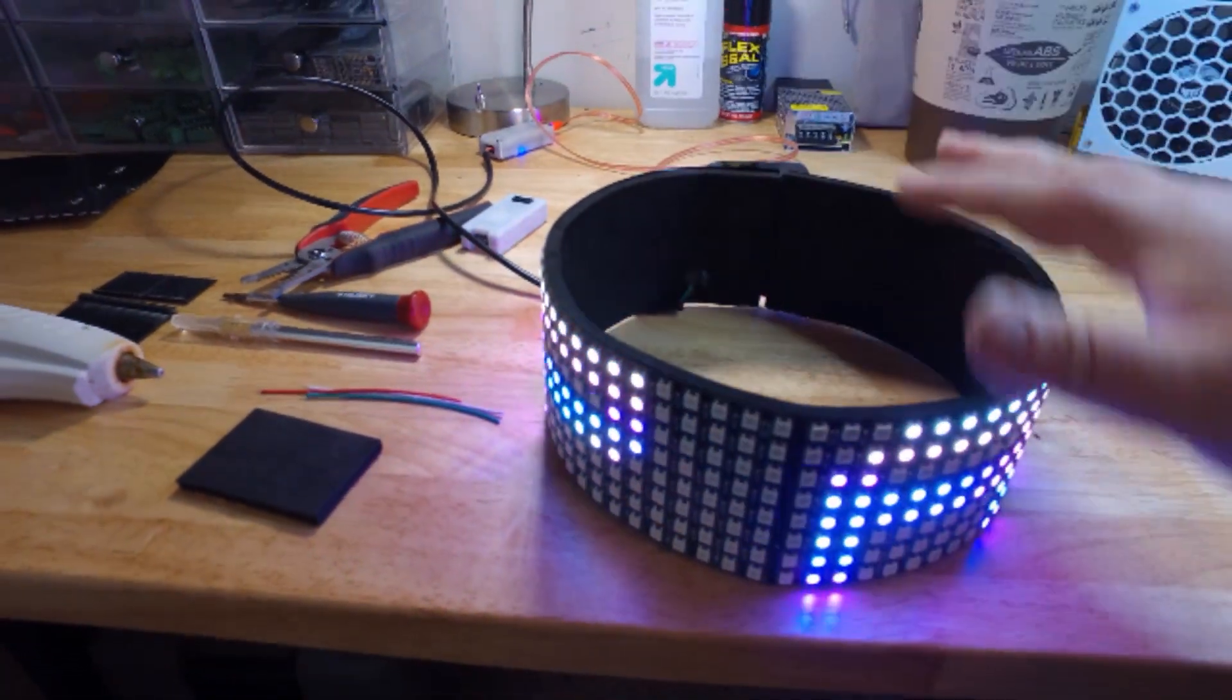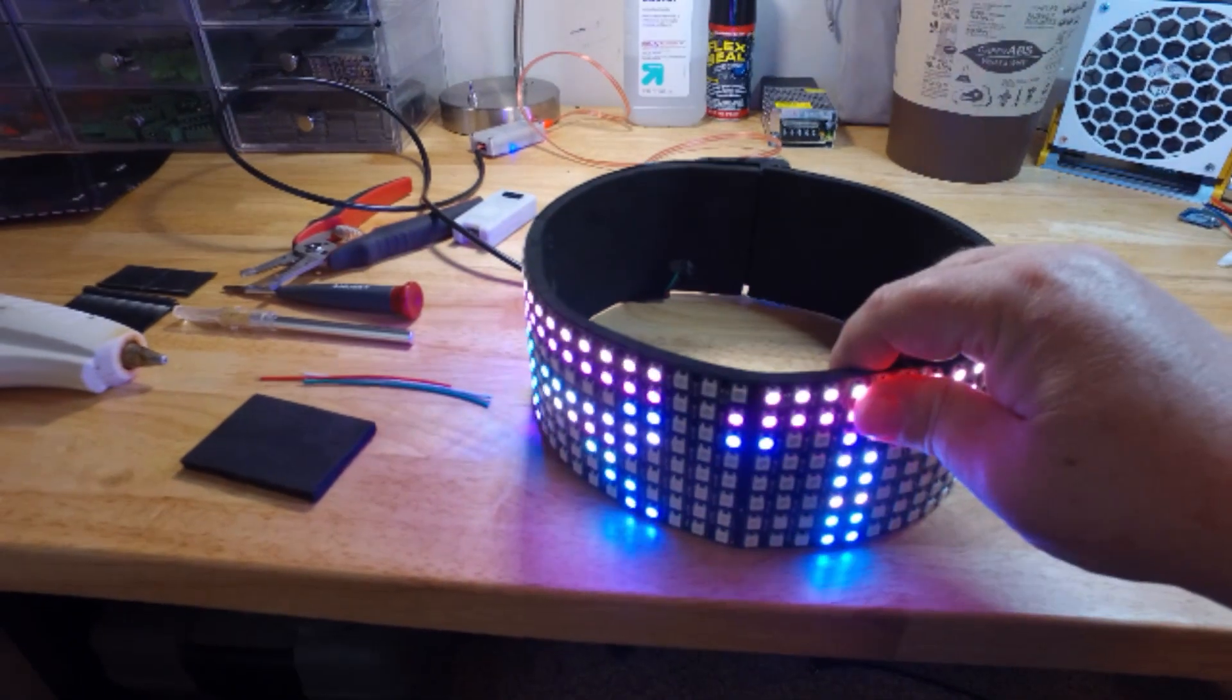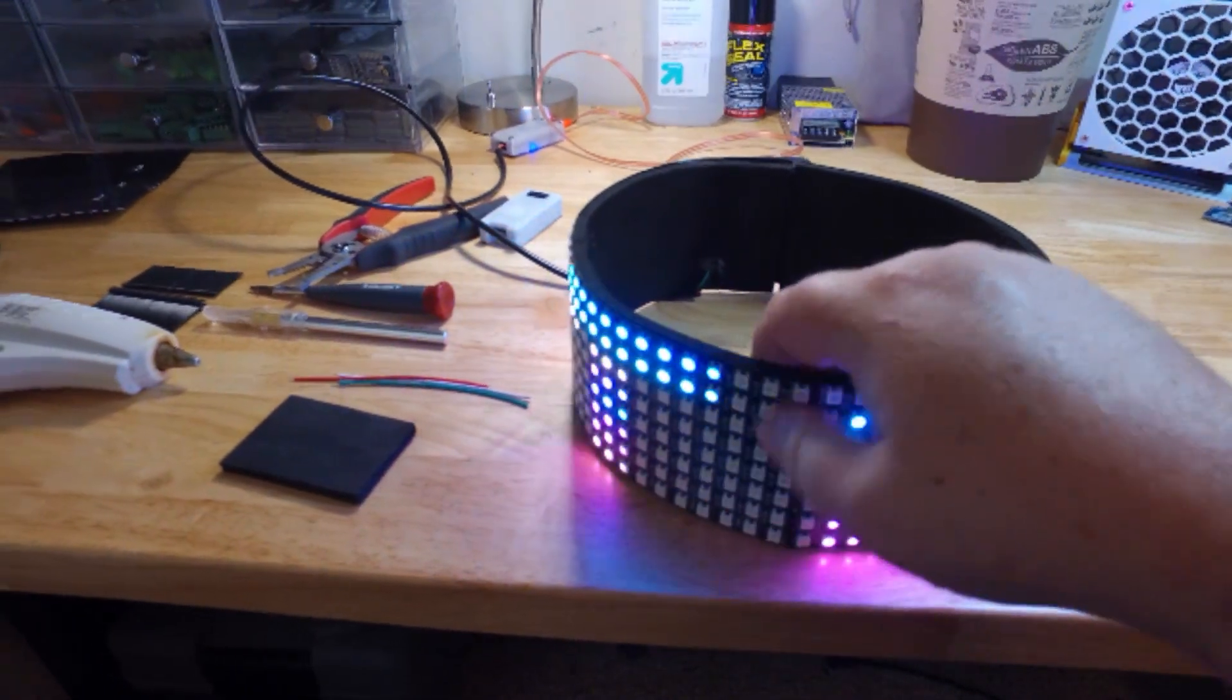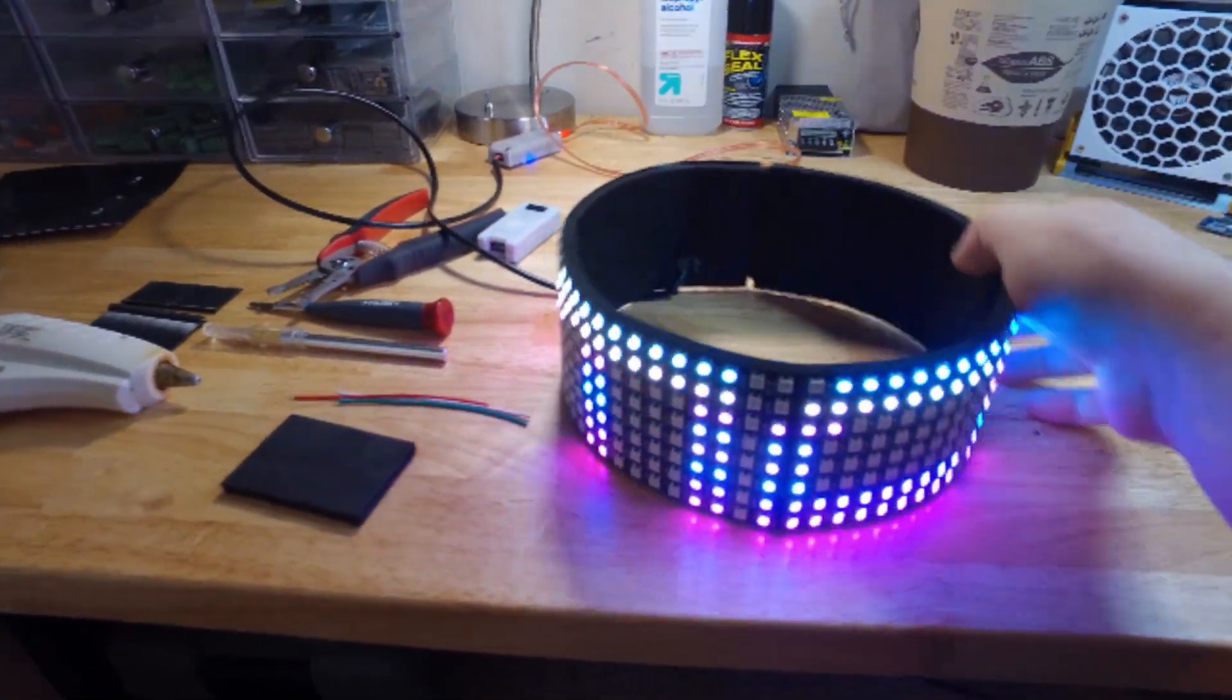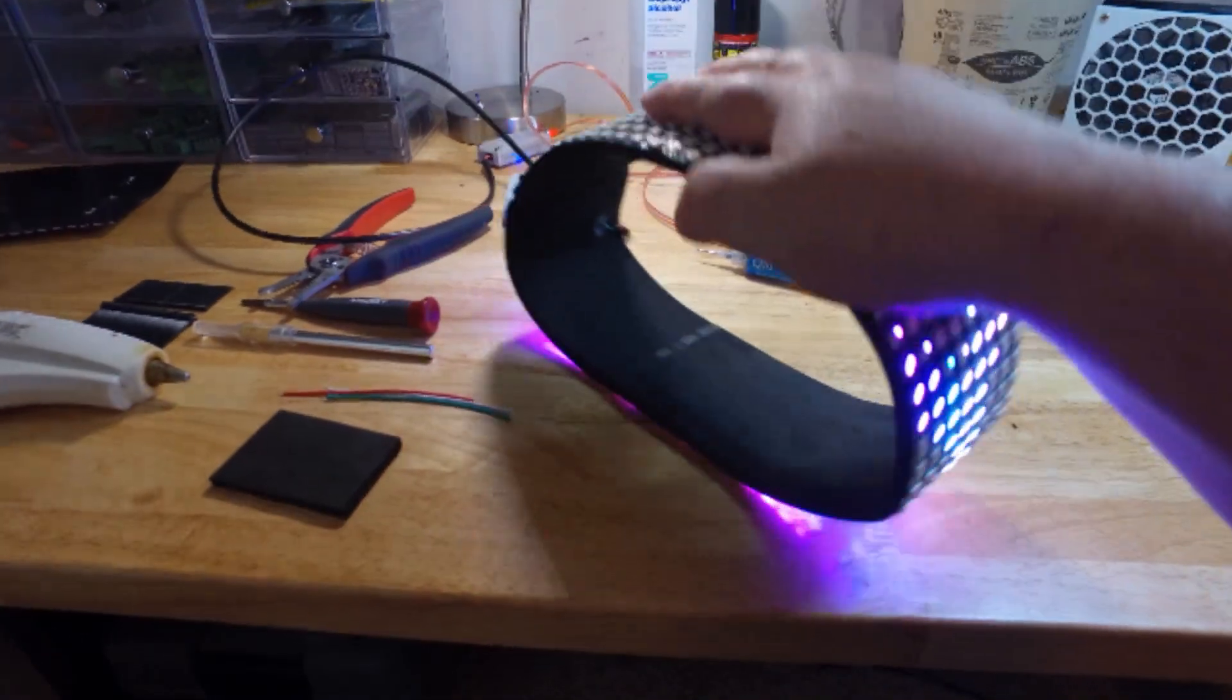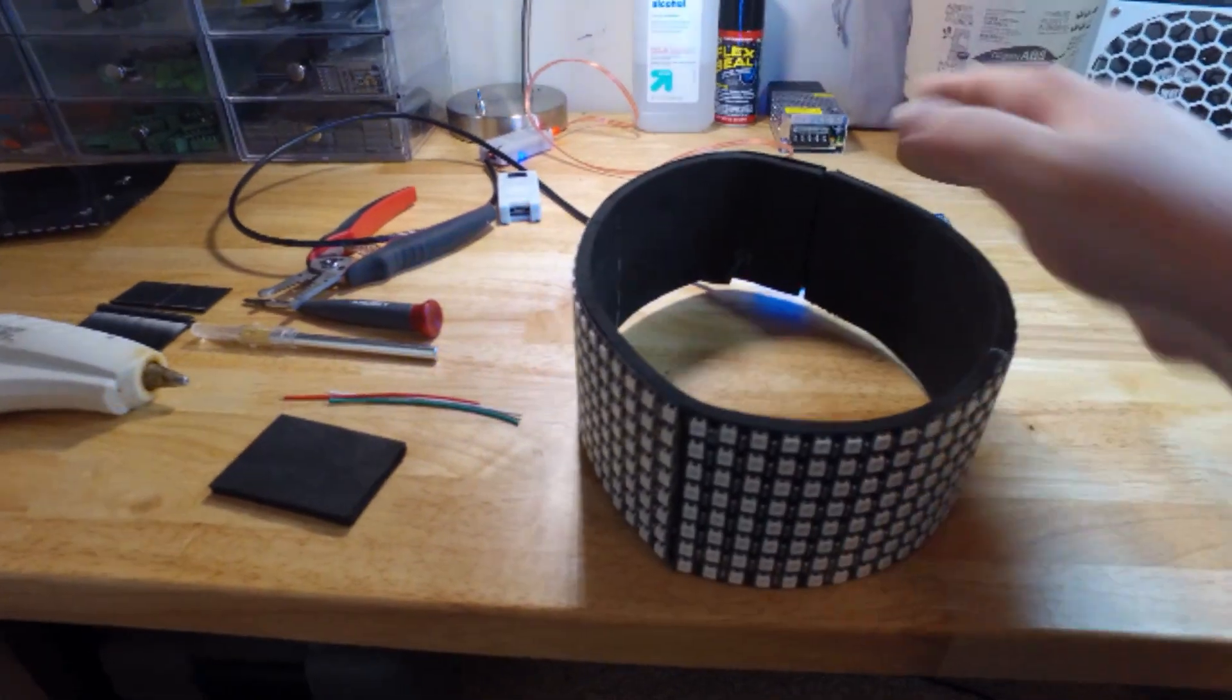Make sure to solder on your longer wire. That is the connection between the ESP art stick and of course your pixels.